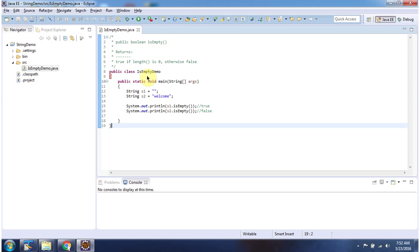Here I have declared the class isEmptyDemo, it has main method. First I will run this program, then I will explain.